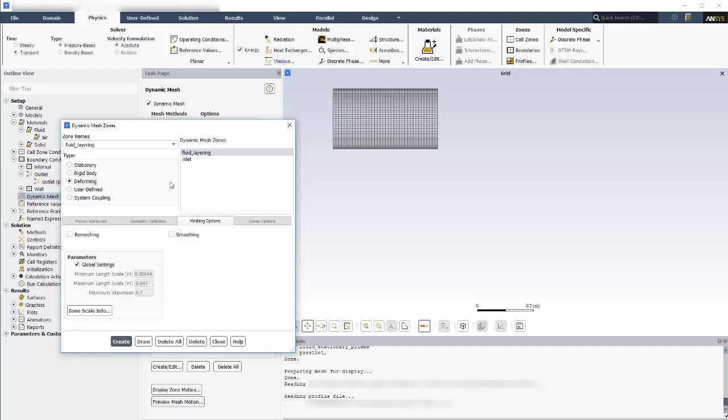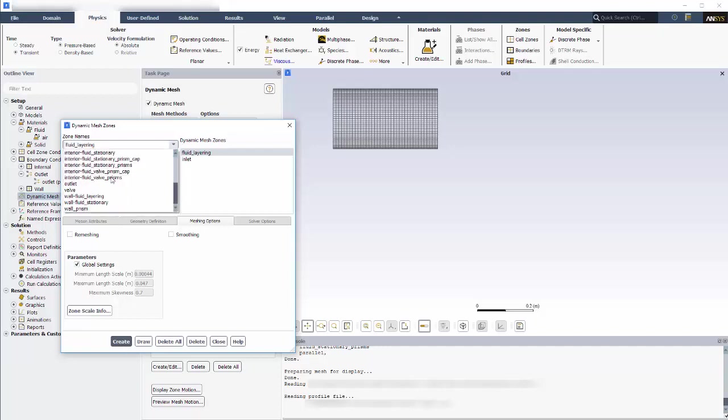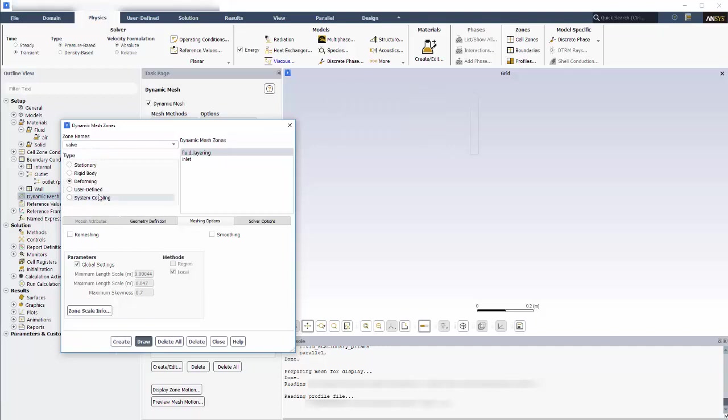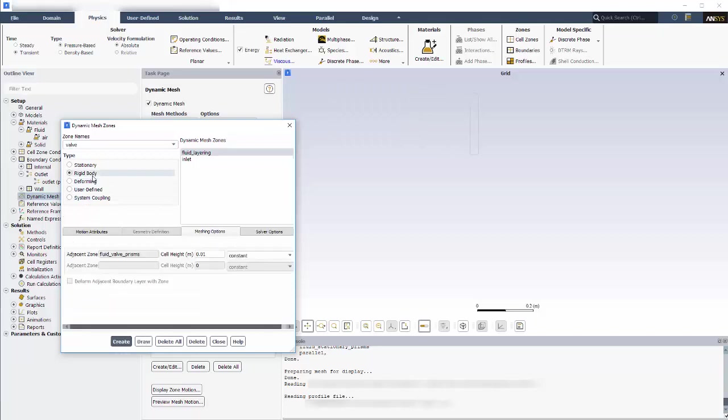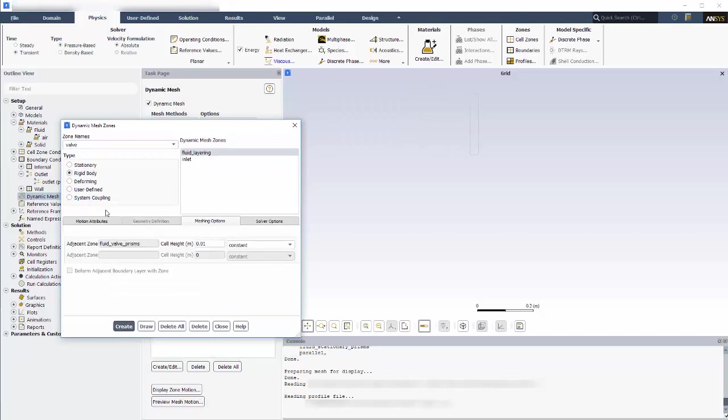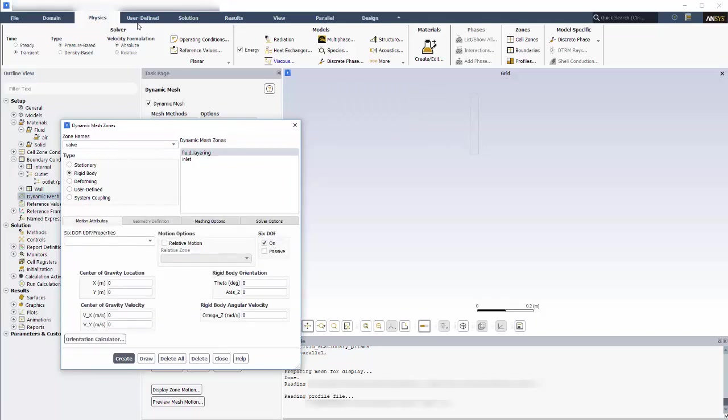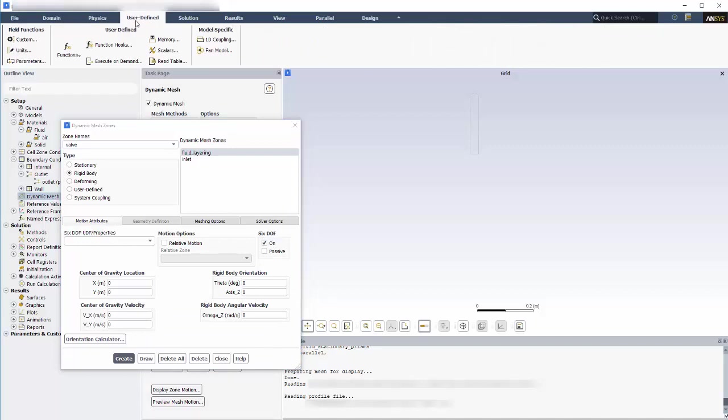Next, I can go on to define the motion for the valve. It will be moved by rigid body motion, and in this case, I'll be using the 6 DOF solver. Now we need to point to a UDF that describes the 6 DOF settings.